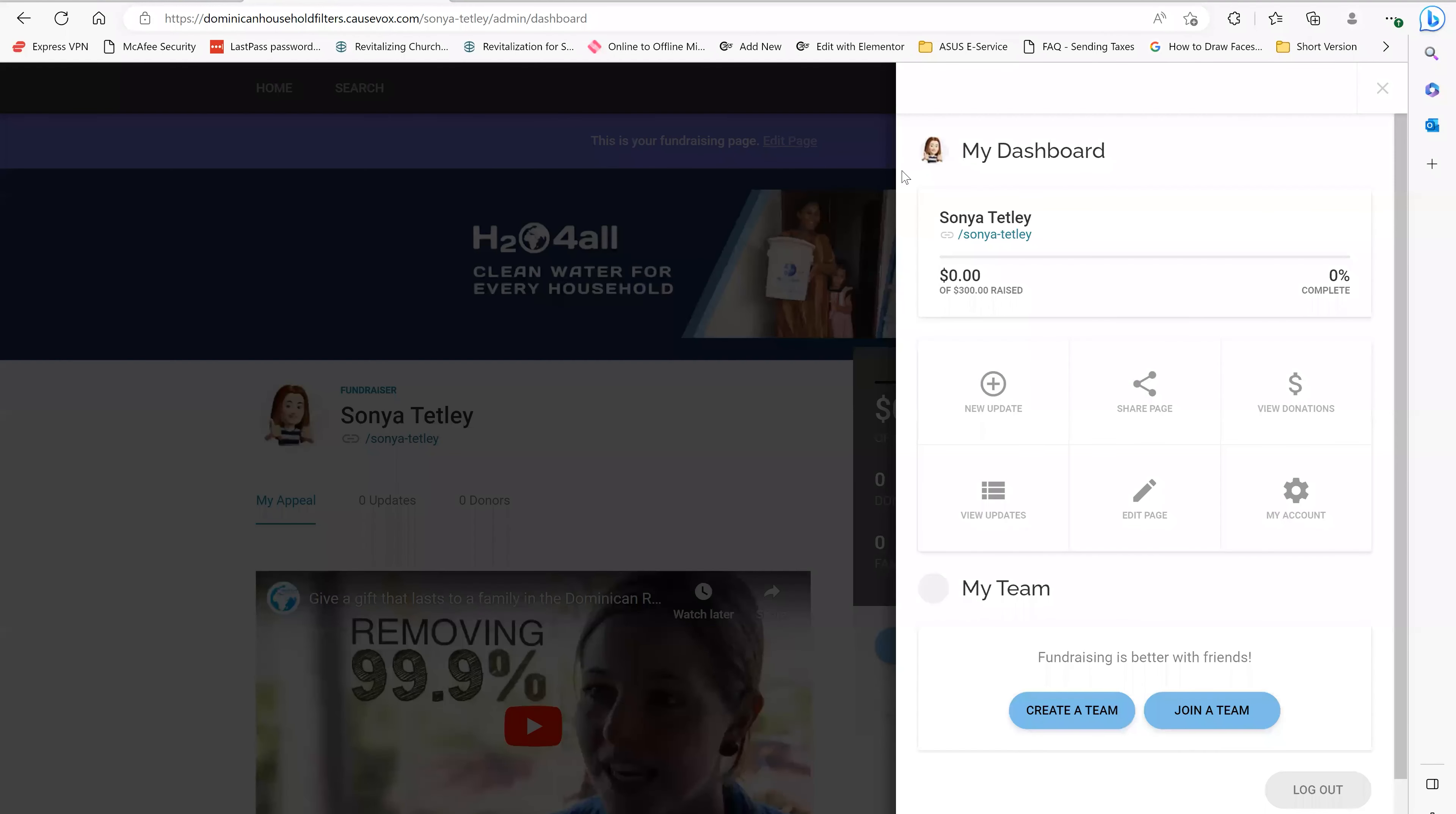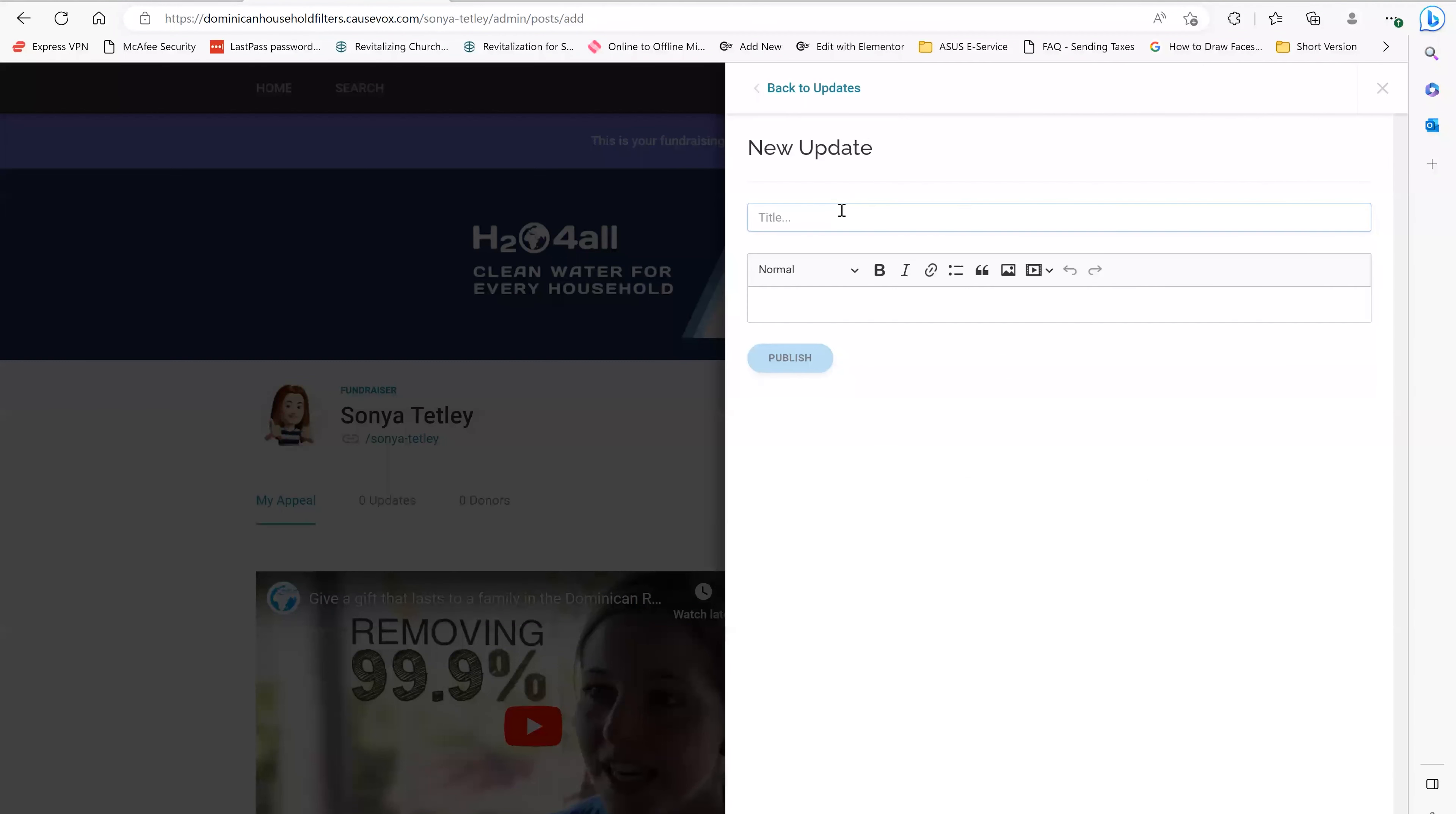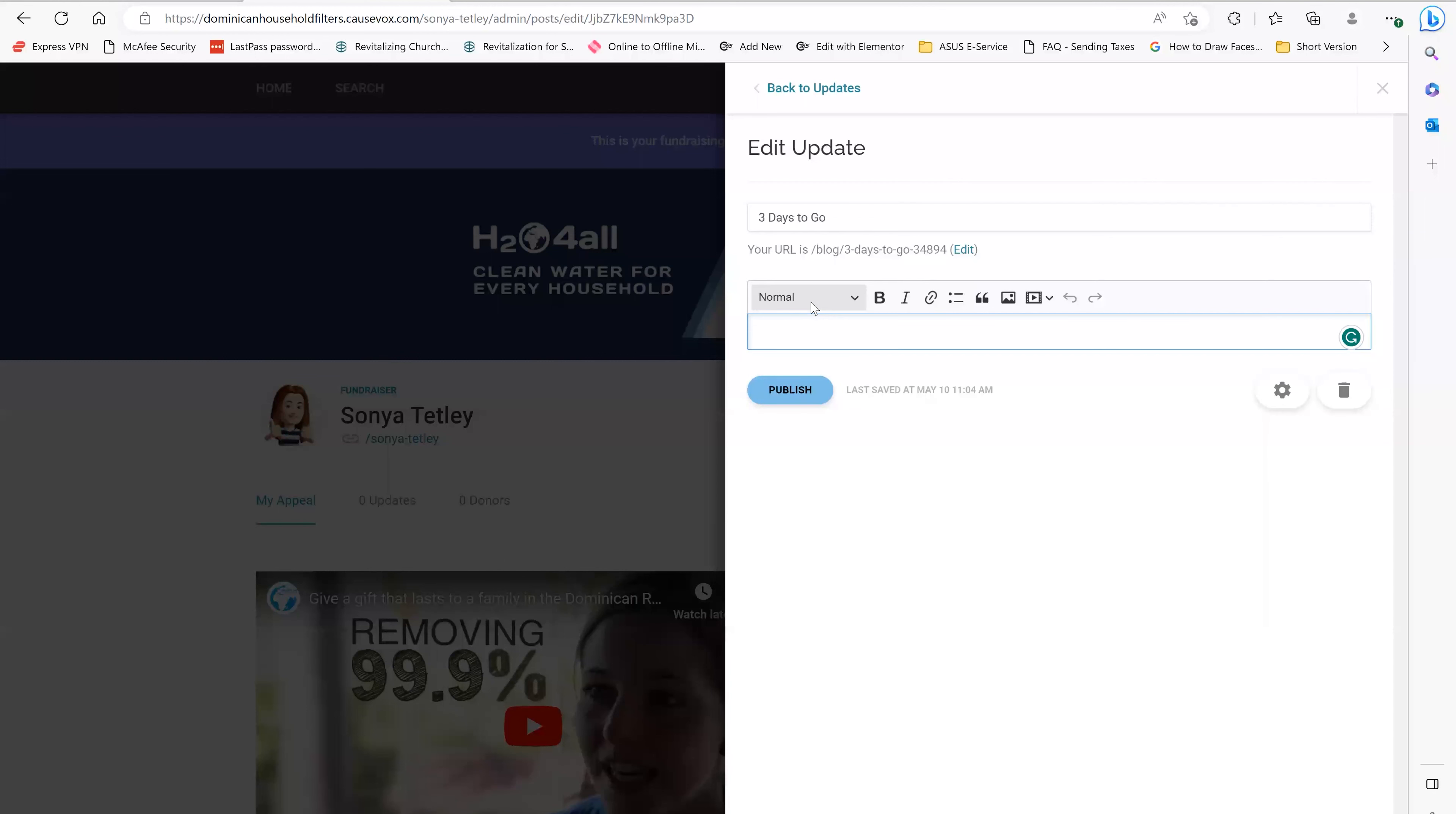Another great way that you can keep your supporters updated in your progress, you can see that I have a $300 goal. Let's imagine we just have three days left to the end of my fundraising time. And I want to update people about how my progress is going. So I'm going to let everyone know on social media I have three days to go. I'm also going to let people know that I've not quite made my fundraising goal.